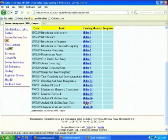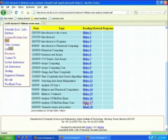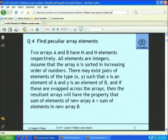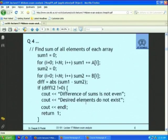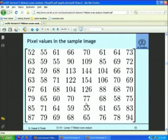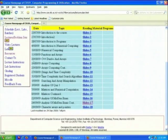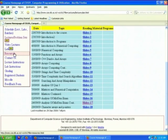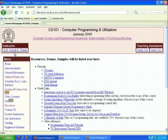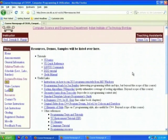Slide 17 is what I showed you yesterday — the analysis of the question paper or that image display. The most important link perhaps is the resources. If you click on the resources link, you will see resources, demos, and samples. There are tutorials and useful links.